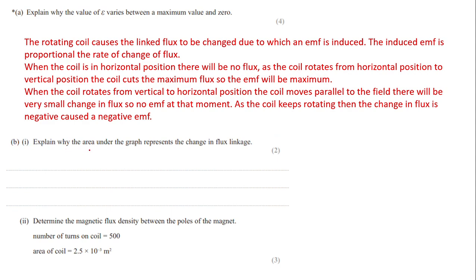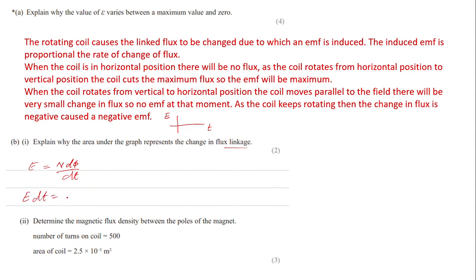Part bi: explain why the area under the EMF–time graph represents the change in flux linkage. By Faraday's law, e = −N dΦ/dt. Rearranging: e·dt = N·dΦ. Integrating both sides, e·dt is the area under the graph, and N·dΦ is the flux linkage. Therefore the area under the e–t graph equals the change in flux linkage.